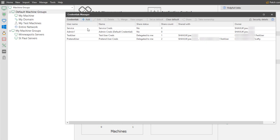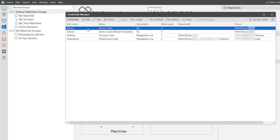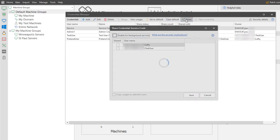To share a credential, simply select the desired credential and then click Share. Note that the Share button is only available if you are the owner of the credential. To share a credential with Background Services, enable this checkbox.